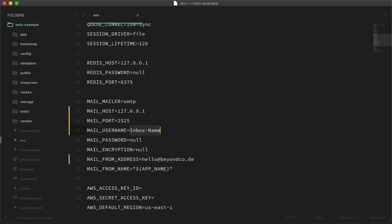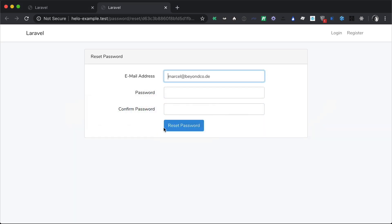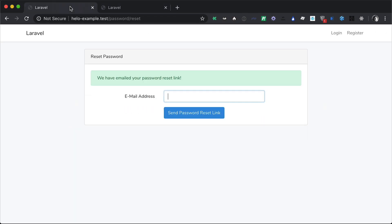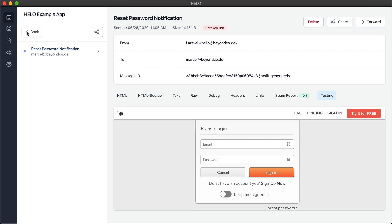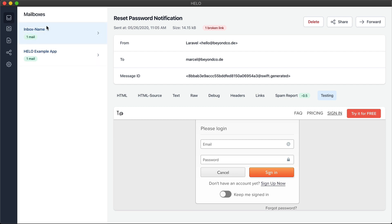Let's just rename this to HILO Example App and trigger a password reset email again. There it is. Going back to the list, you can see that I now have two mailboxes — one with the original inbox name and one with HILO Example App. Like this, you can easily group incoming emails from multiple applications all in one user interface.